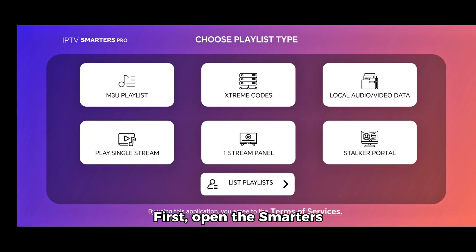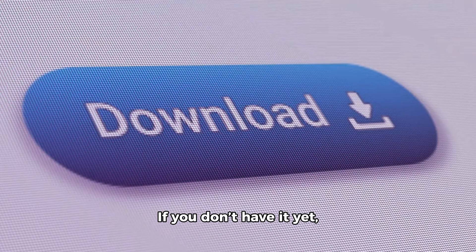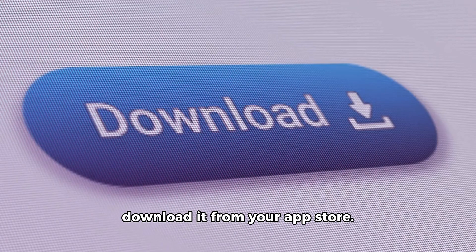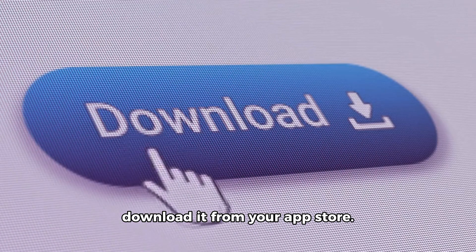First, open the Smarters Pro app on your device. If you don't have it yet, download it from your app store.